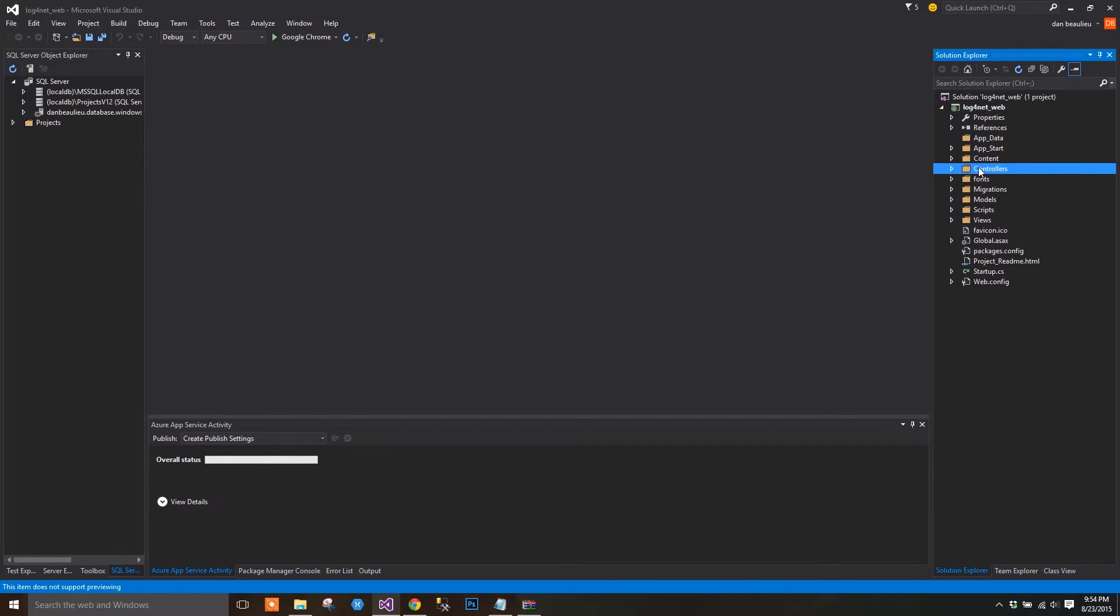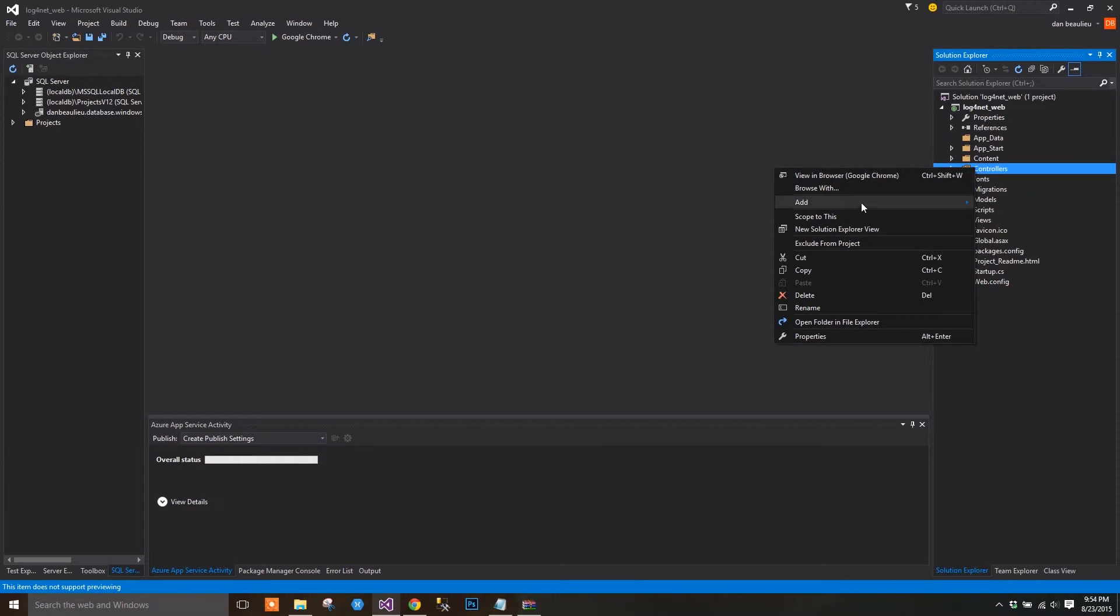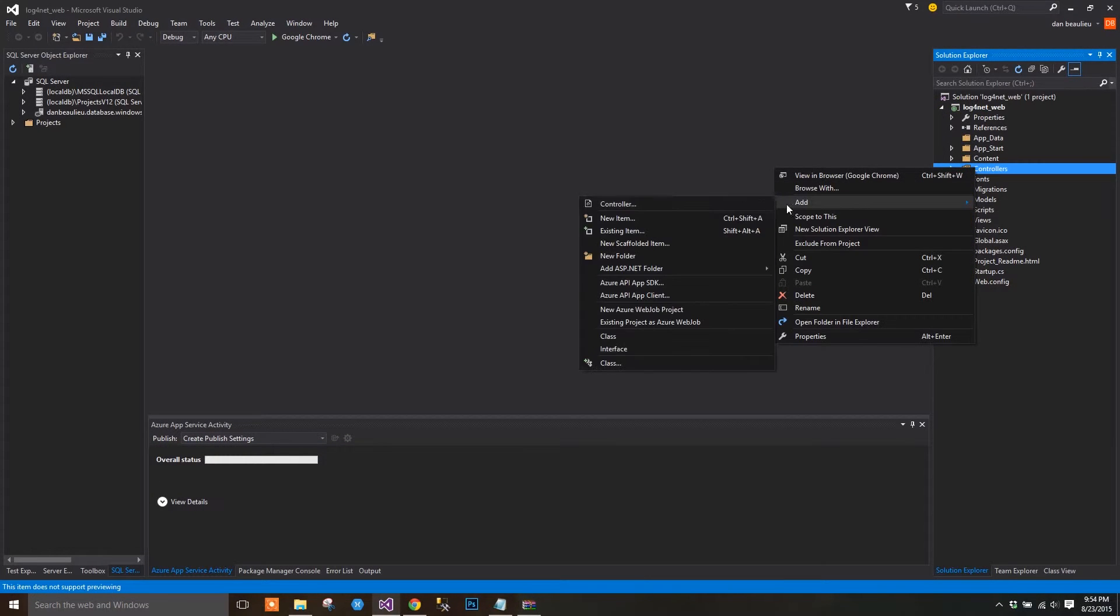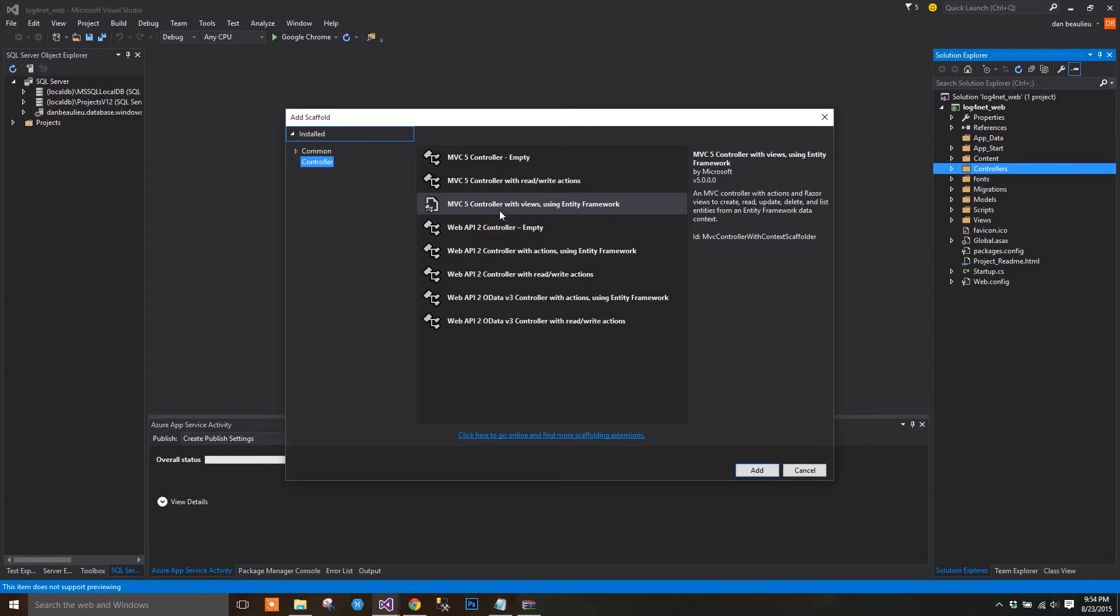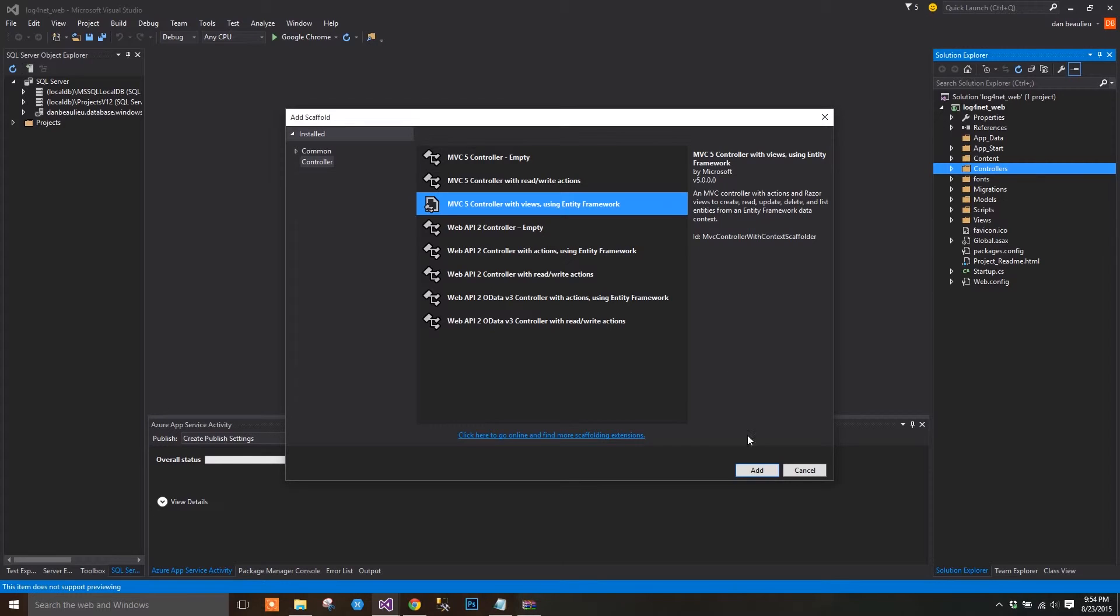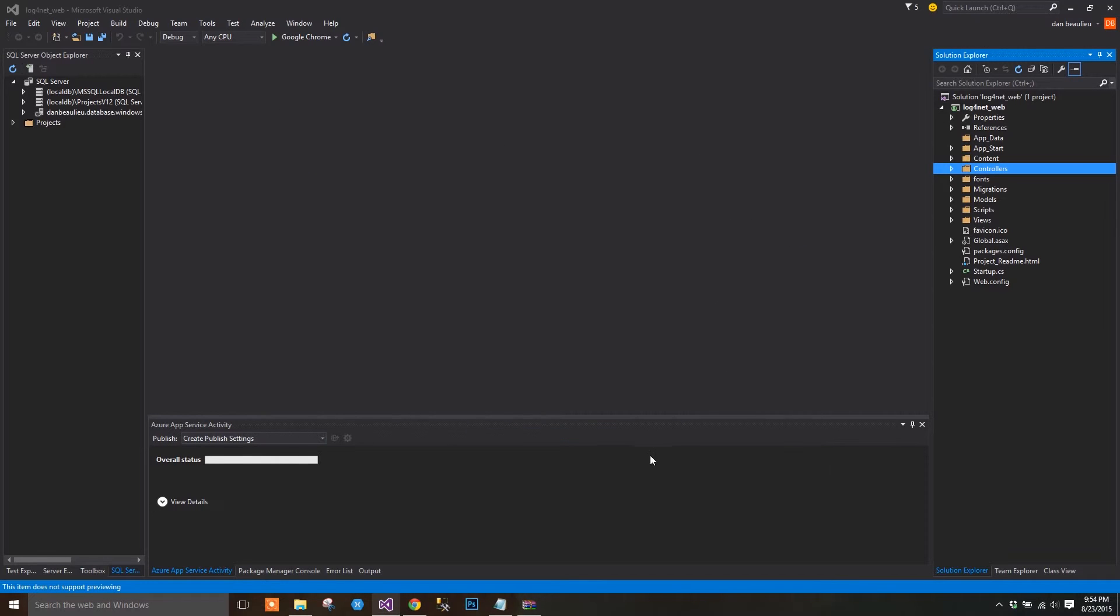I'm going to start by right-clicking on the Controllers folder and select Add Controller. When the dialog appears, select MVC5 Controller with Views using Entity Framework. I'm just going to let Visual Studio write up as much of the plumbing for me as possible.